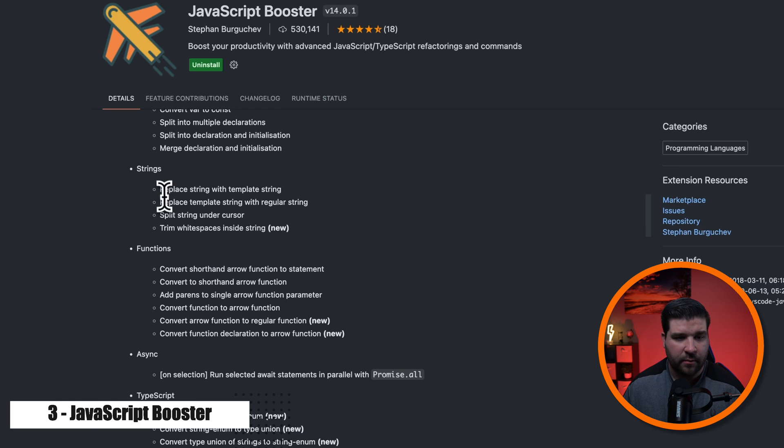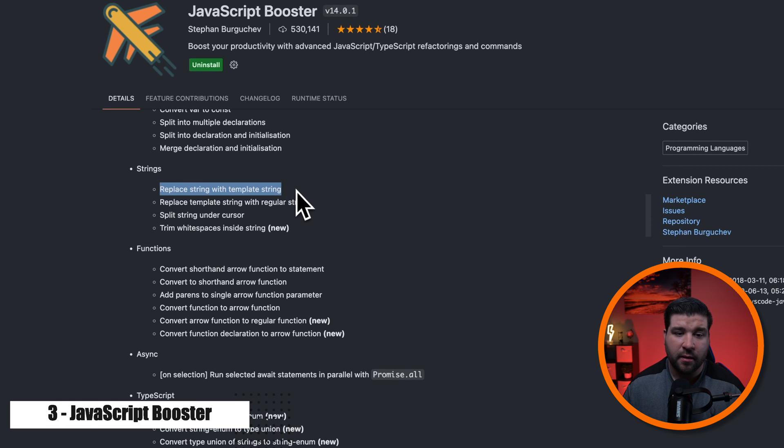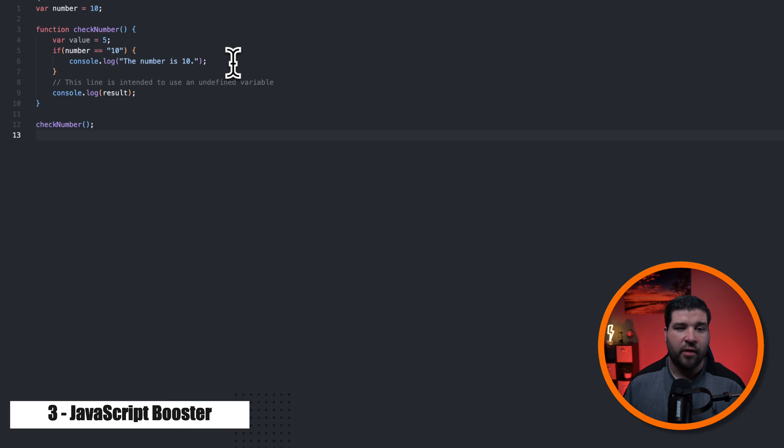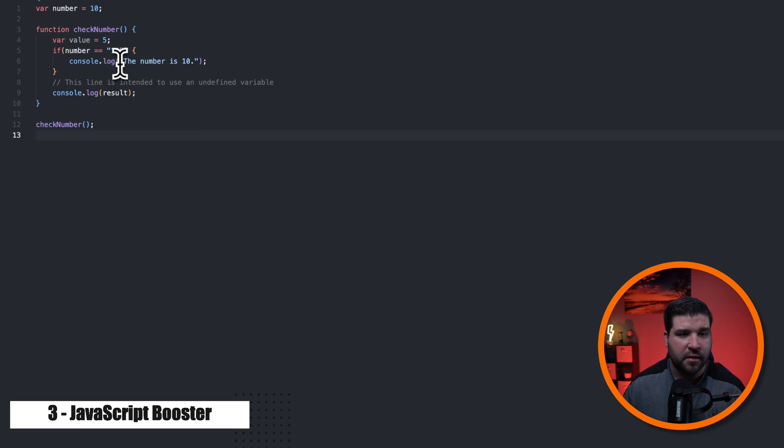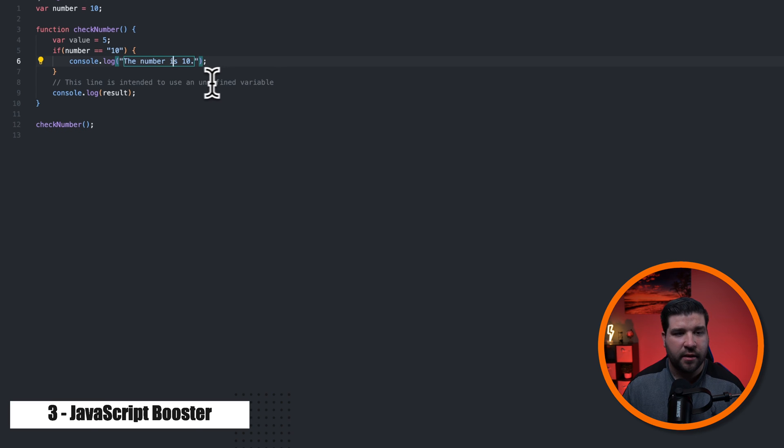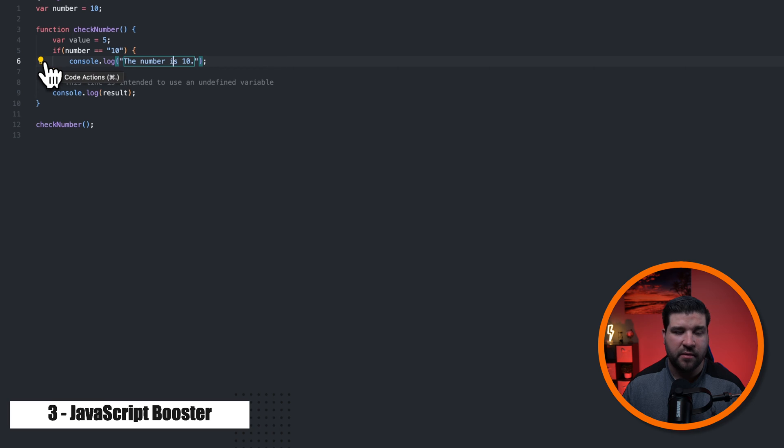There's definitely some very helpful things here. One that I use all the time is replace string with template string. Let's try that out. So I've opened up this random JavaScript file that I used in the demo for the previous plugin, and here's a string. If I click inside this string, I see this little light bulb. That's the quick fixes menu.